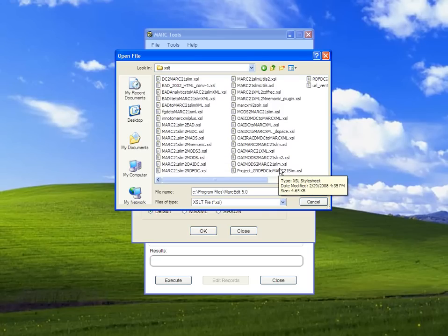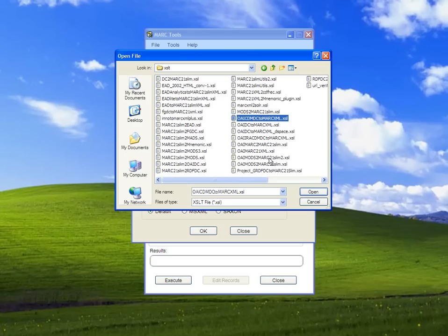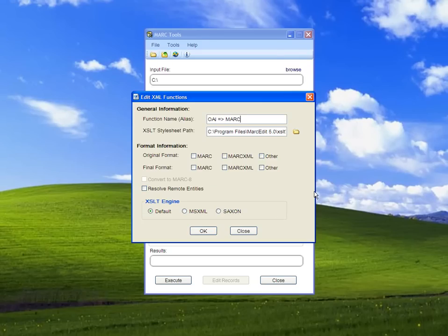The OAI to DC stylesheet is this one here, OAI DC to MarkXML. We'll select that one, which puts it into the XSL stylesheet field.